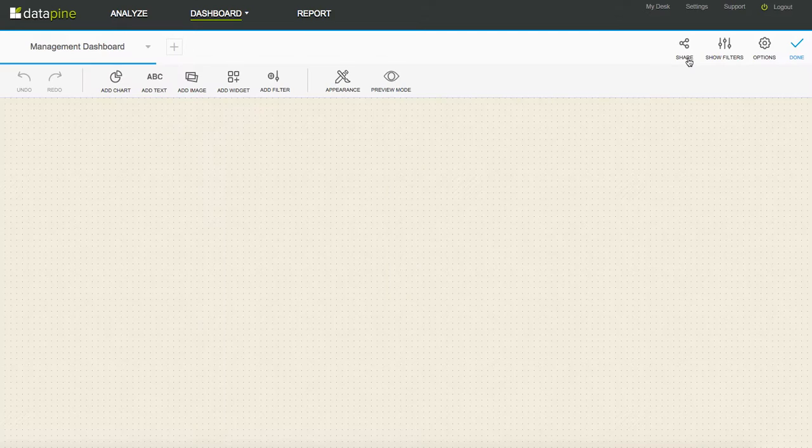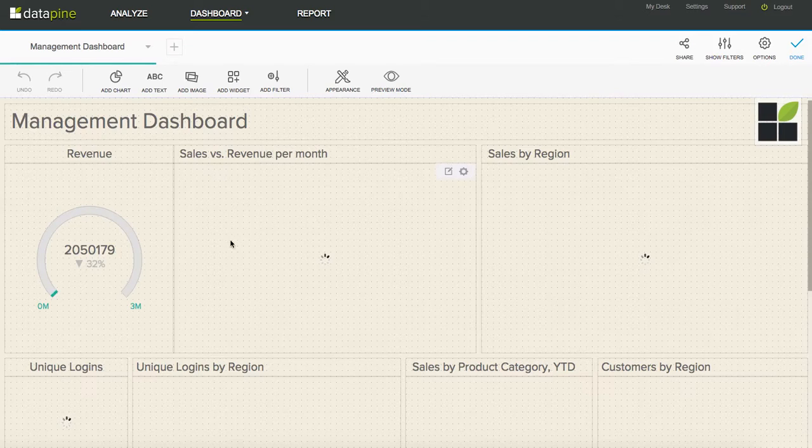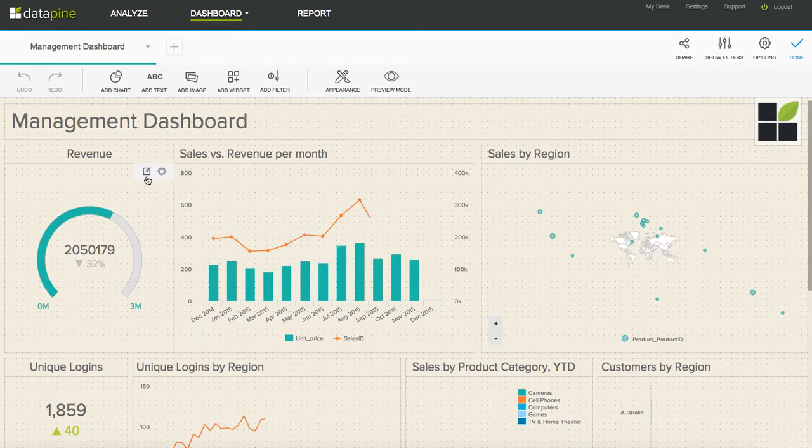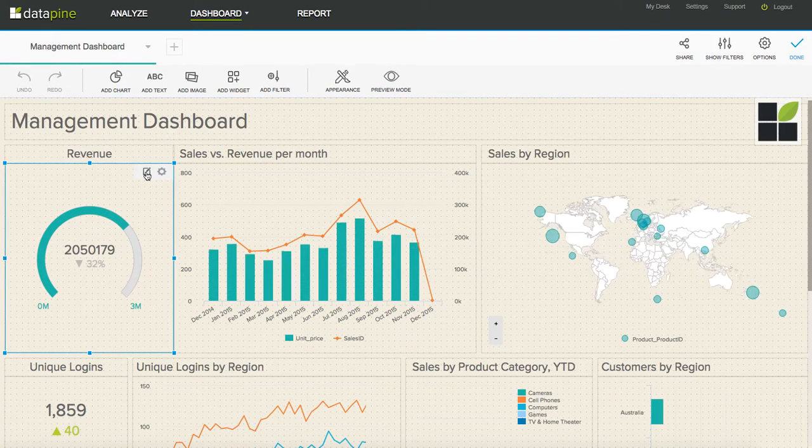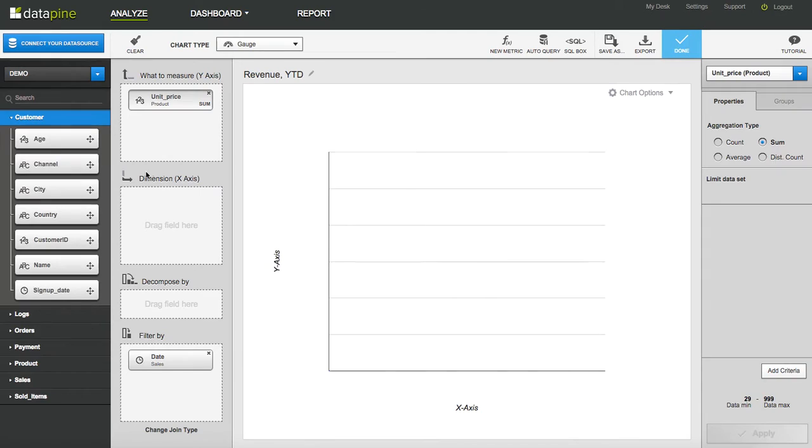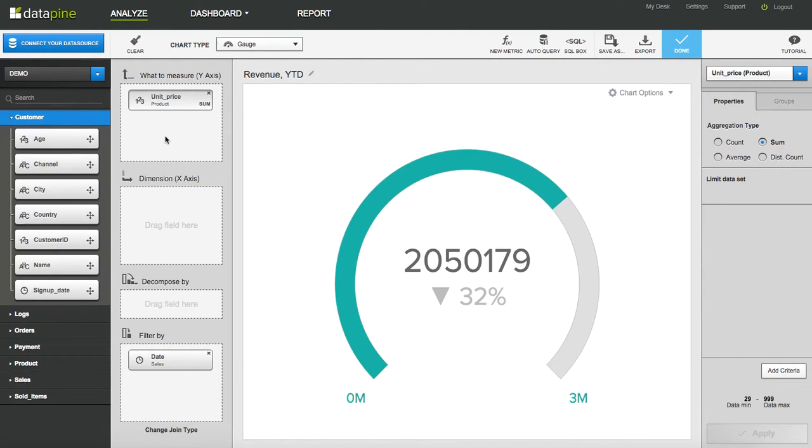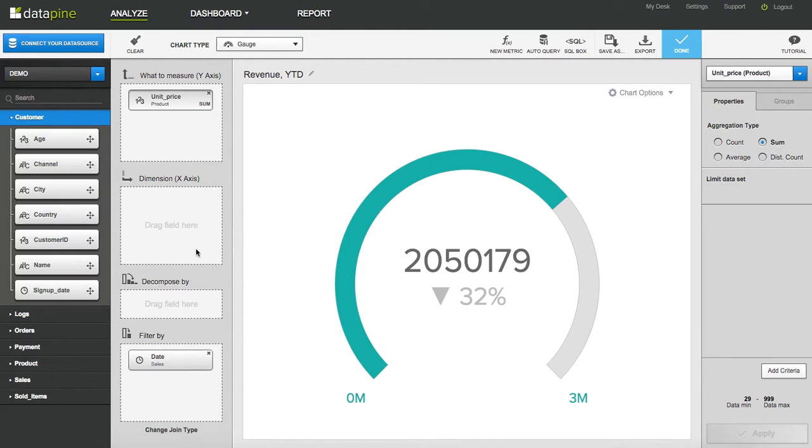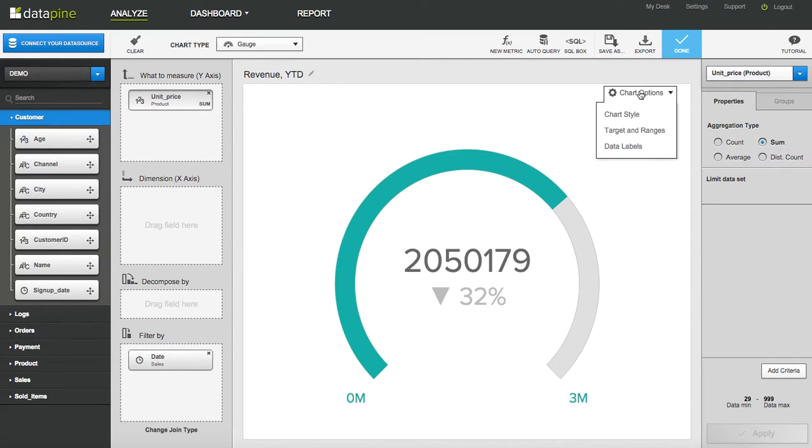Let's take a look at the gauge chart. So here we go. Okay, gauge is really simple. So you need to have one variable in the y-axis. You can have a number of variables in the filter but leave the other boxes clear. And then the options are really as many as we've ever had for a chart type.